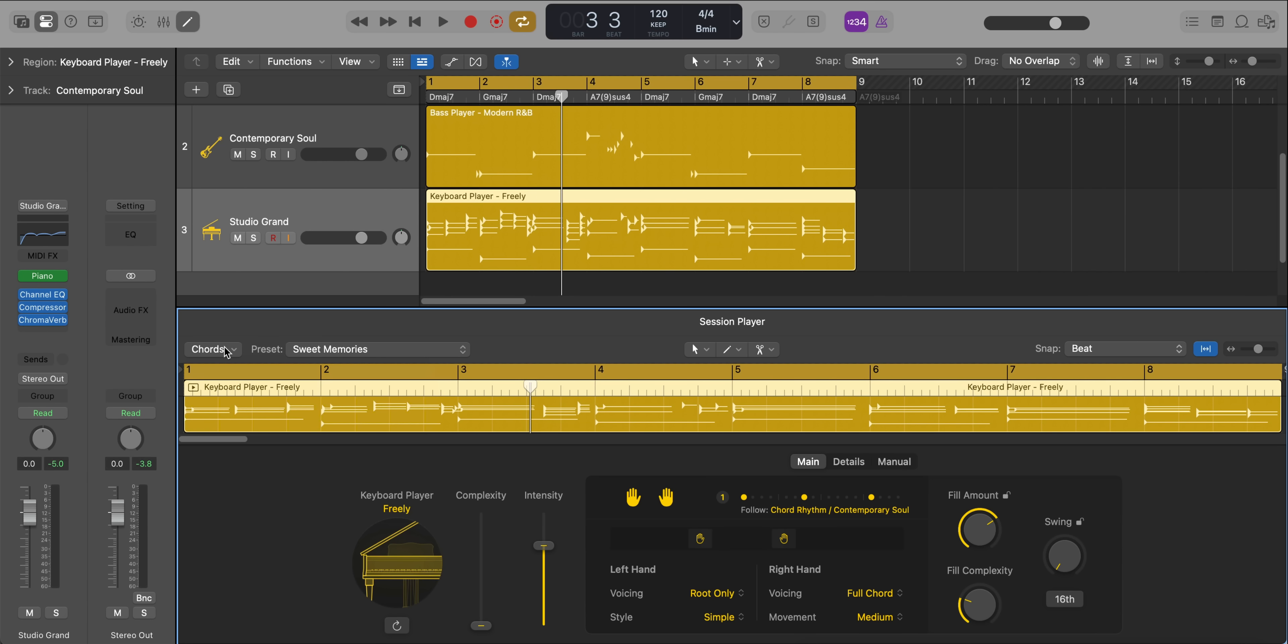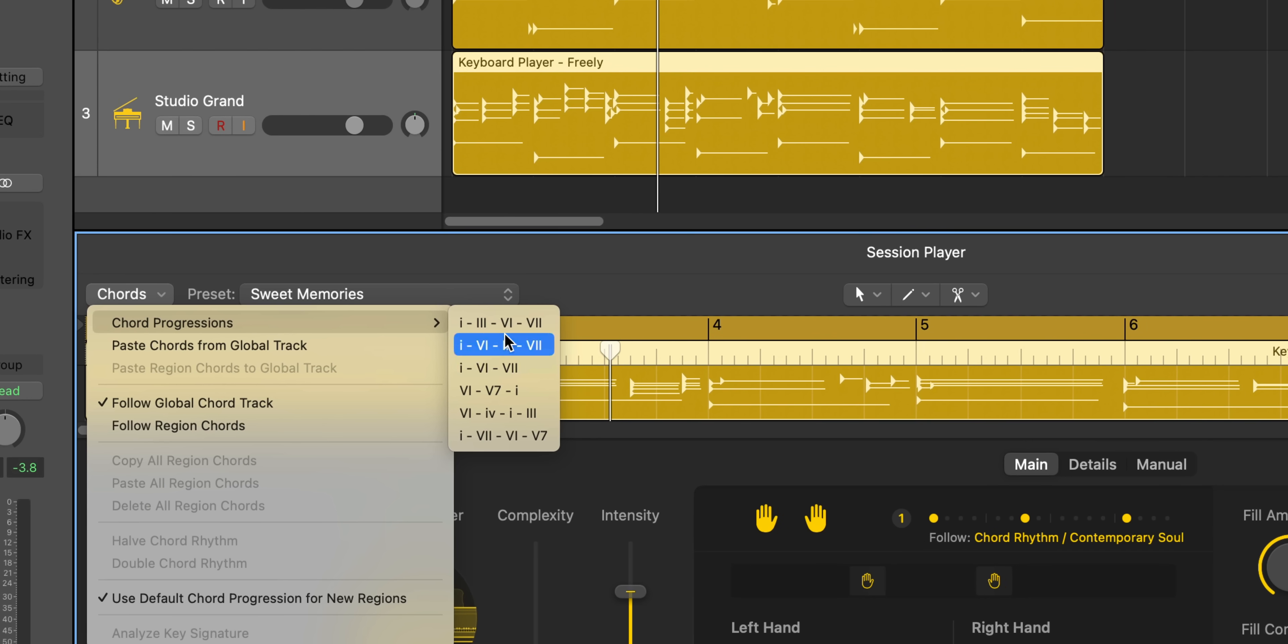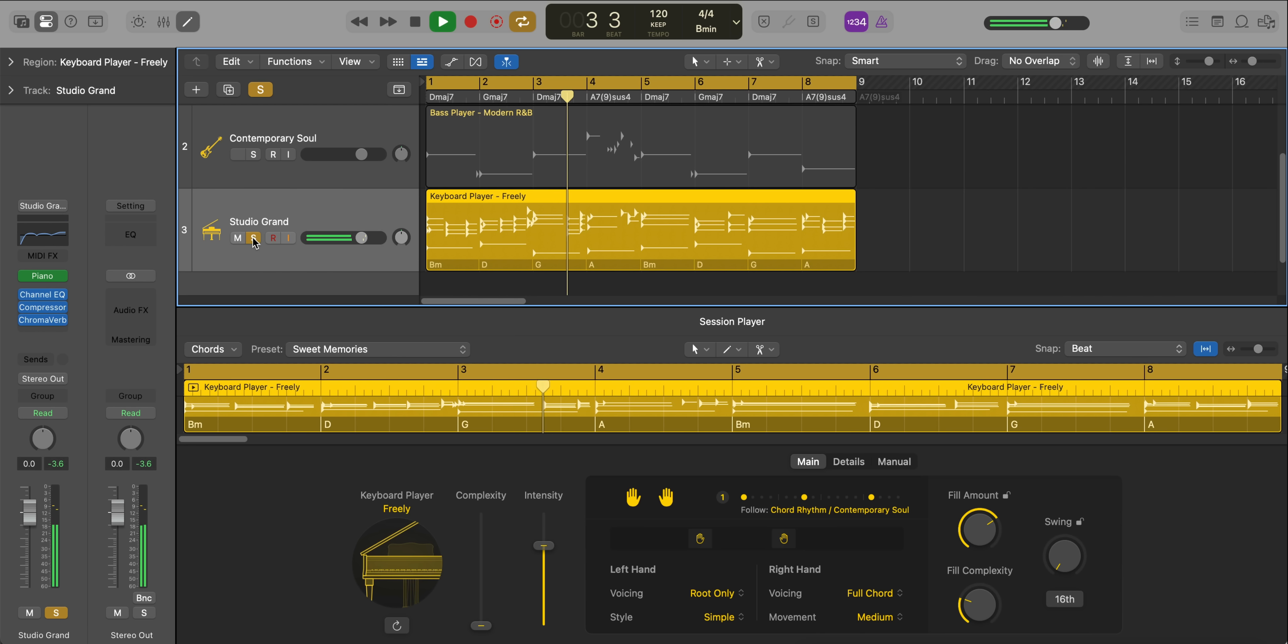You can also go ahead and select a chord progression type. Go to the one, three, six, seven progression. Now you'll notice that our chord map on the region is different from the global chord map and that's okay. You can have different ones on different things, but we can go ahead and print that to the global map. So all of our other session players follow.